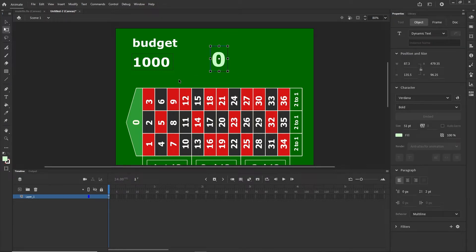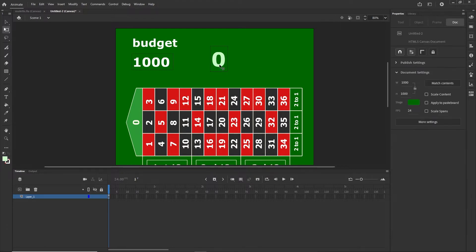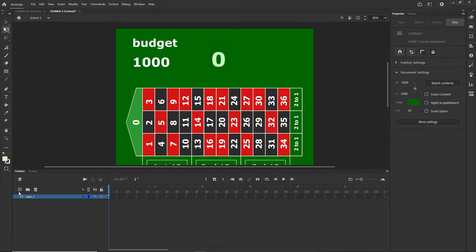I'll give this an instance name — I'll call it 'myBudget'. You can choose whatever name. In the code, the instance name will be 'myBudget'. I'll click the other dynamic text field and call it 'resultNumber' — or you can call it 'myResult' or whatever you prefer. I'll copy that name with Ctrl+C.